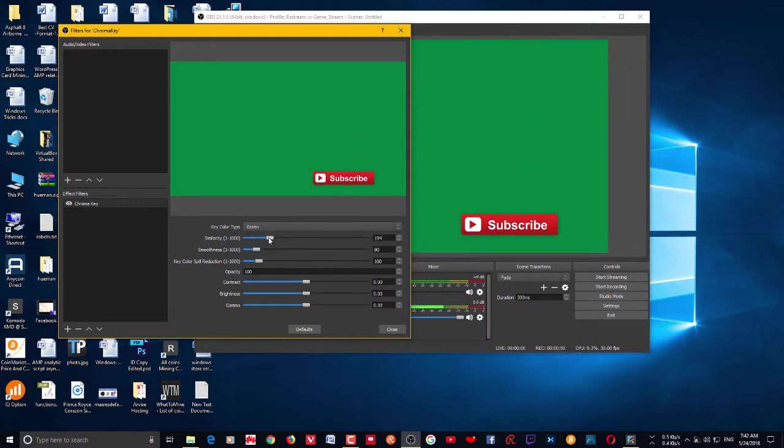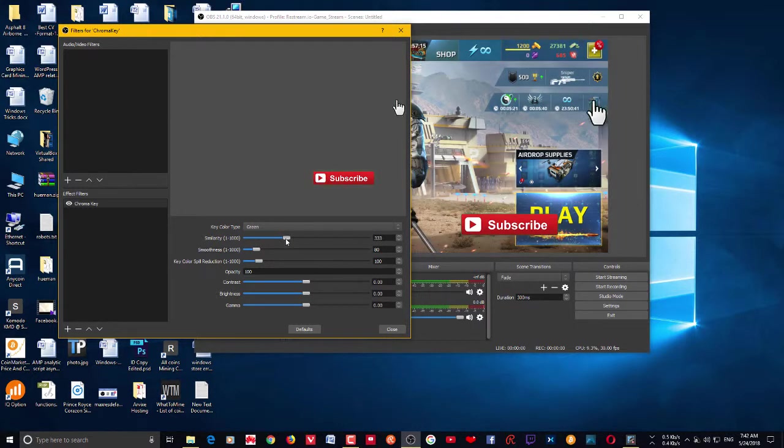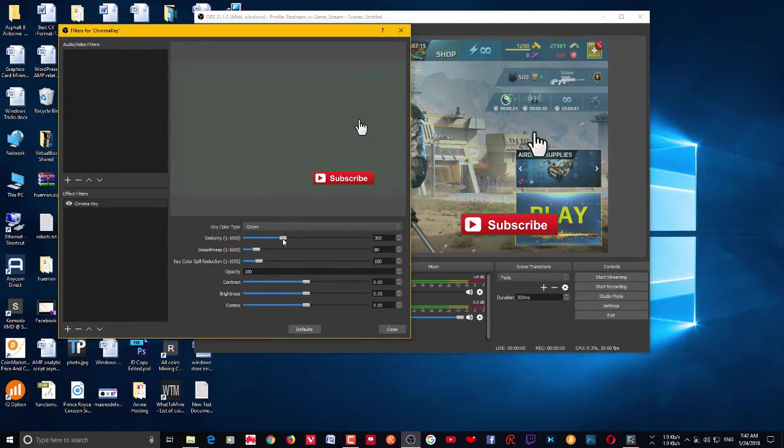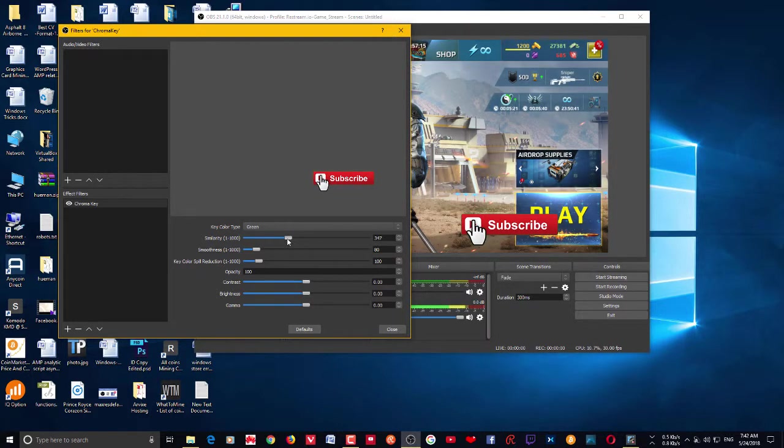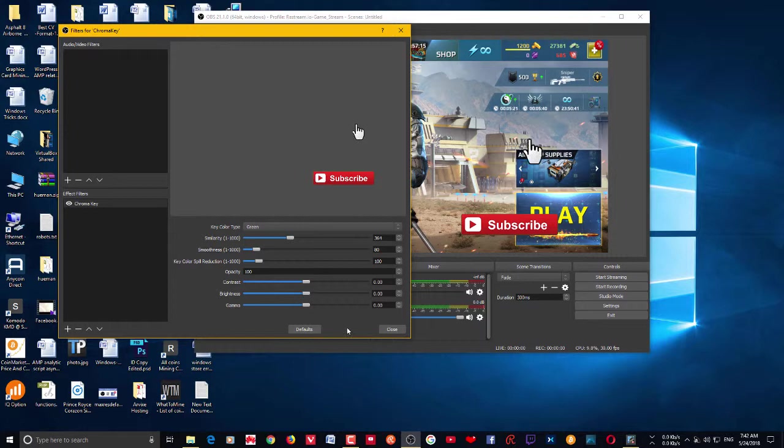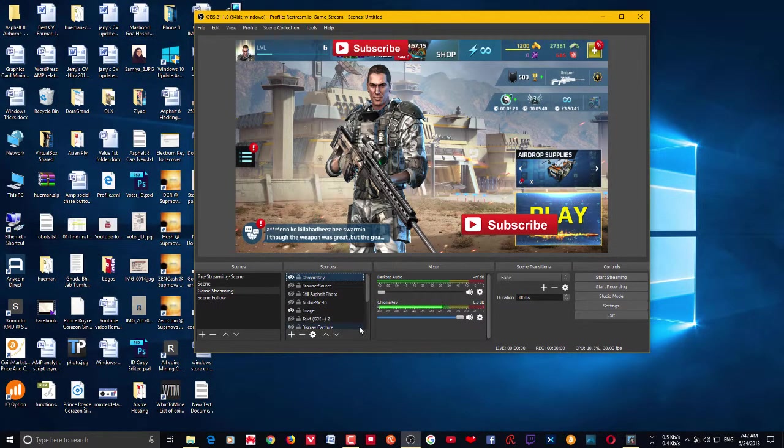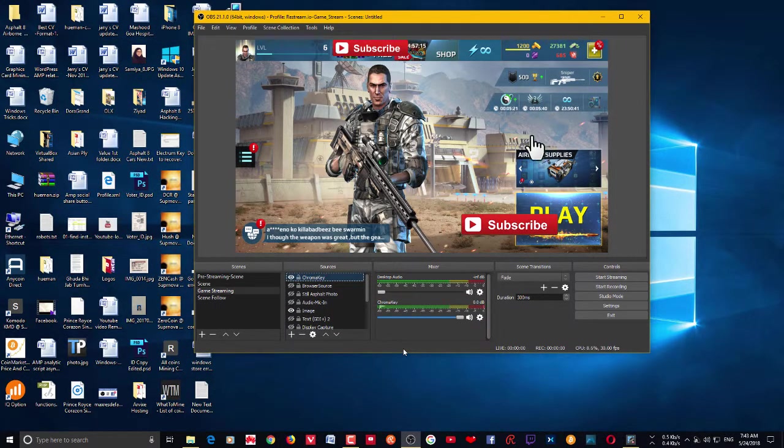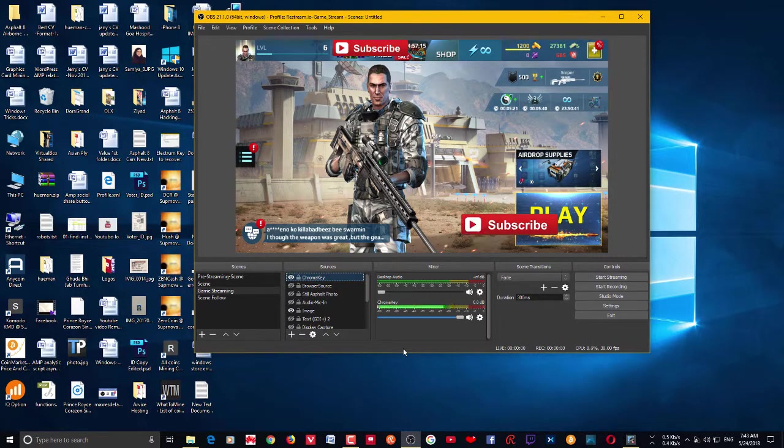And here you can see that, that's it. That's how you chroma key on Open Broadcaster Software. I hope this helps. Please subscribe to my channel for more videos, tips and tricks like this. Thanks for watching.